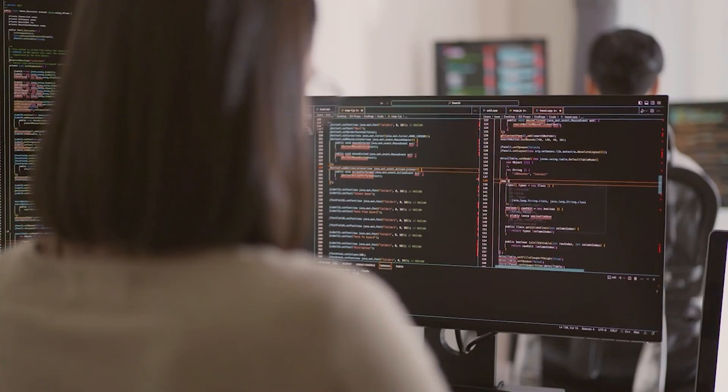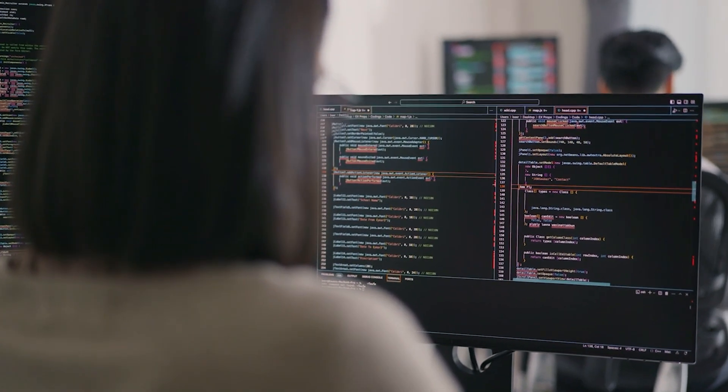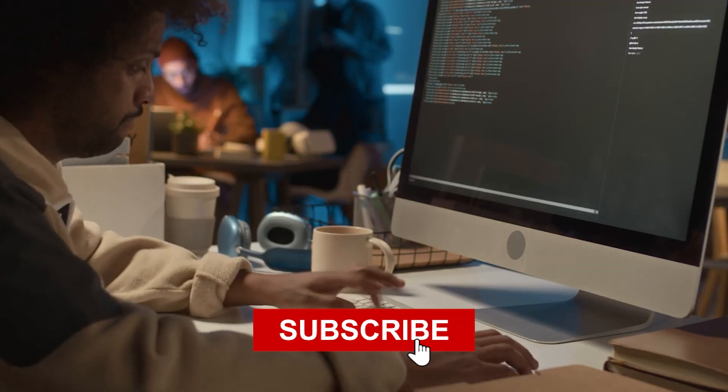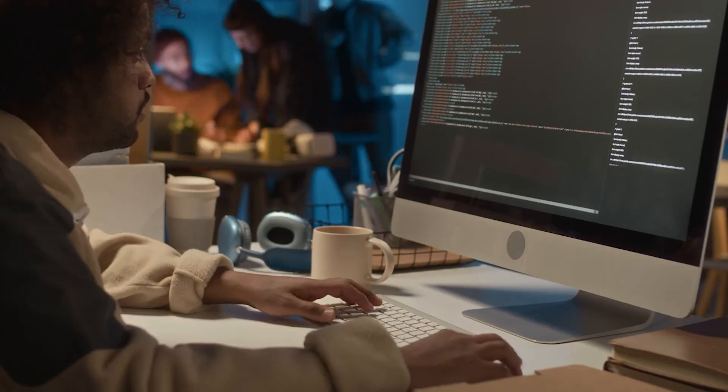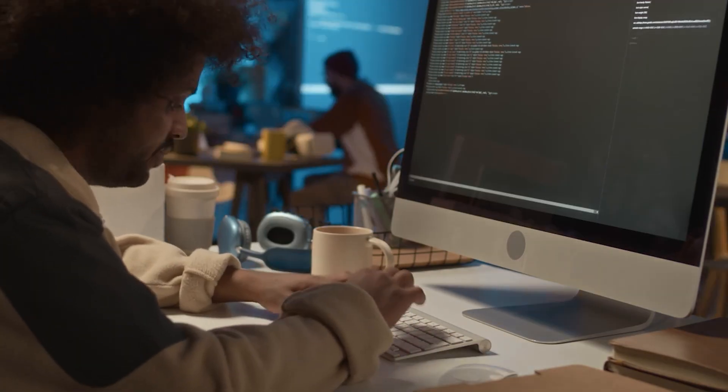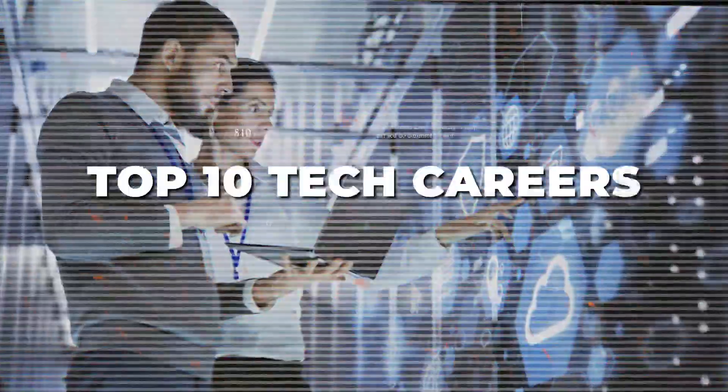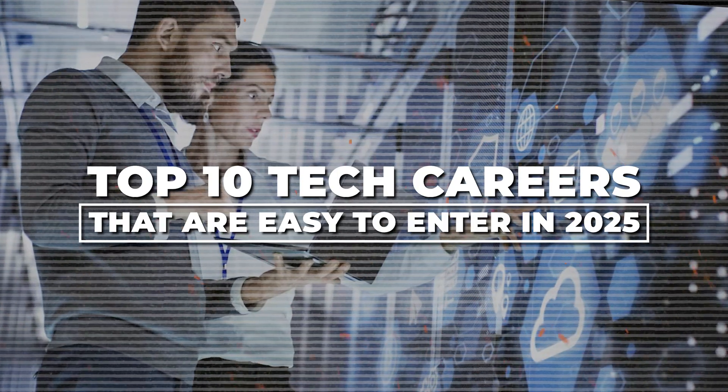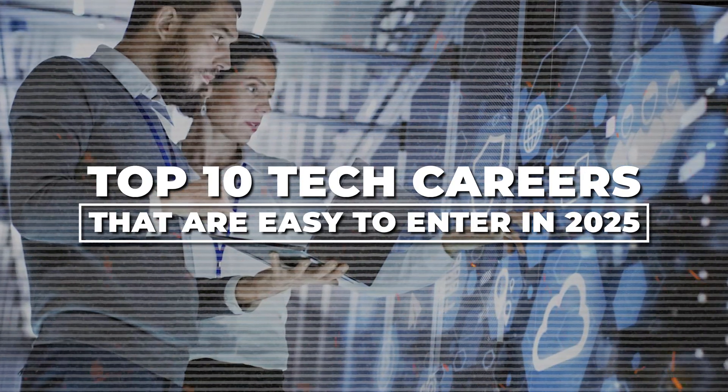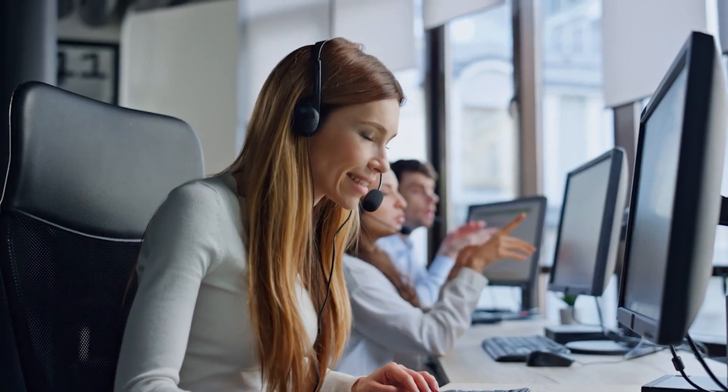Before we dive in, make sure to like this video and subscribe to our channel for more guides on tech careers, AI tools, and digital success. Now let's count down the top 10 tech careers that are easy to enter in 2025, starting from number 10.